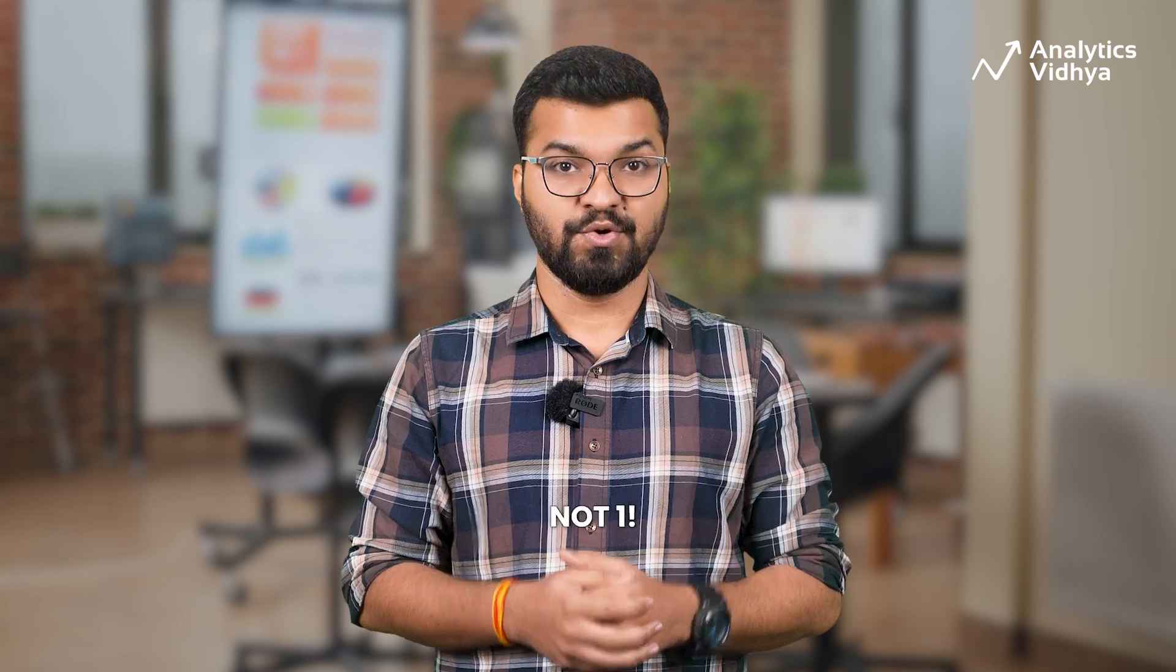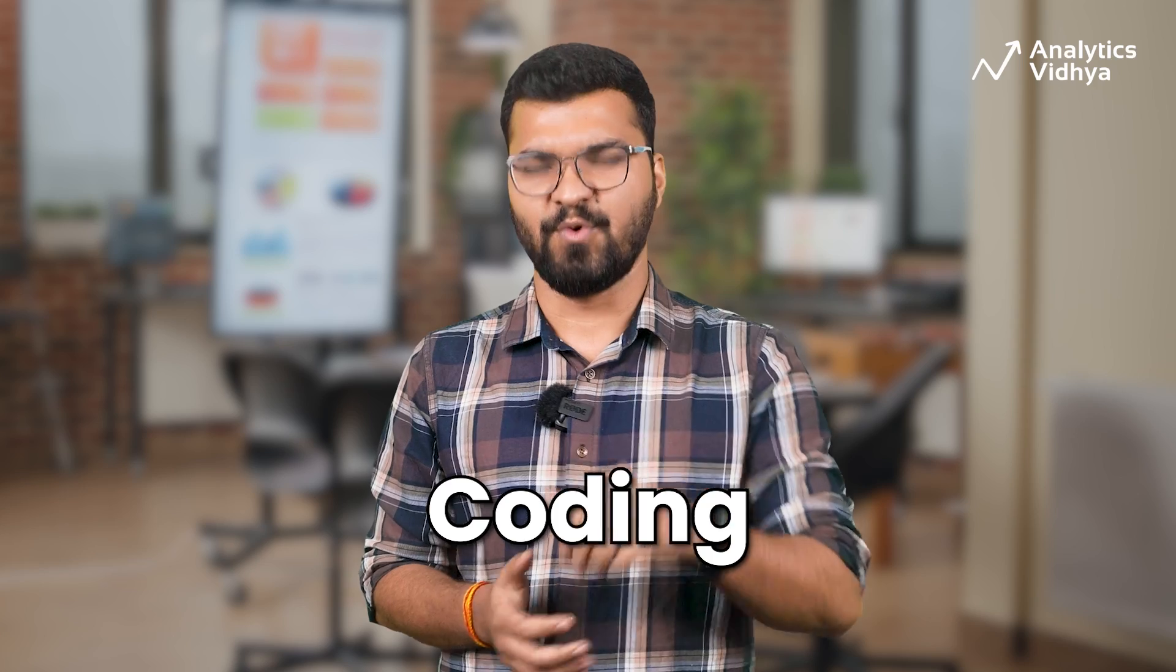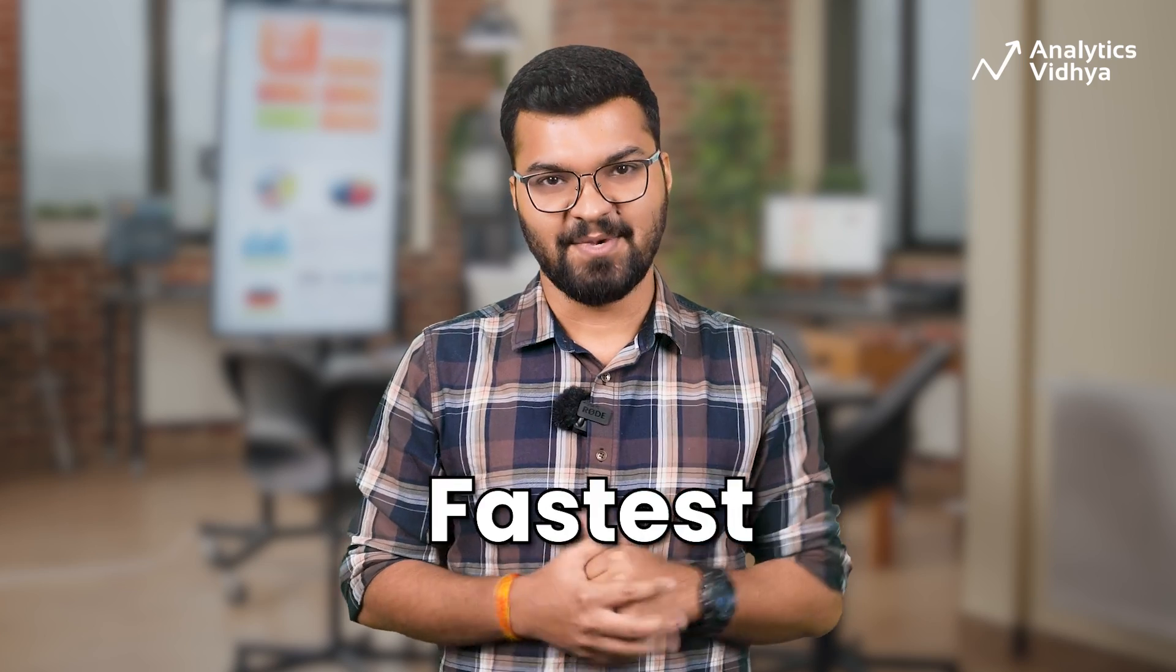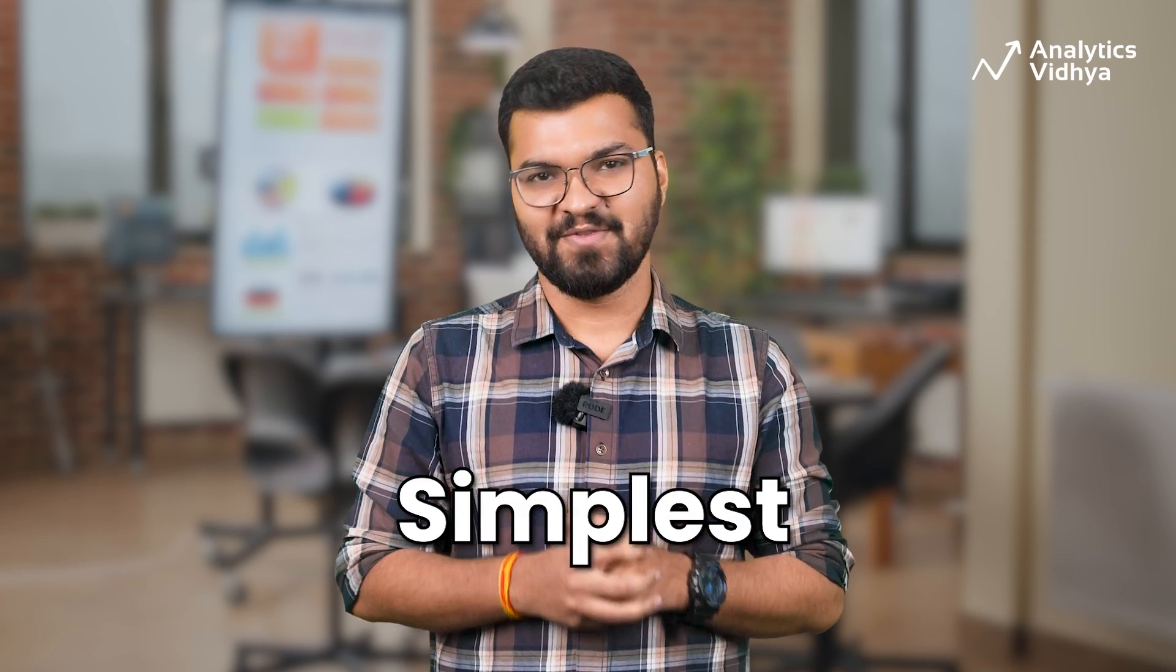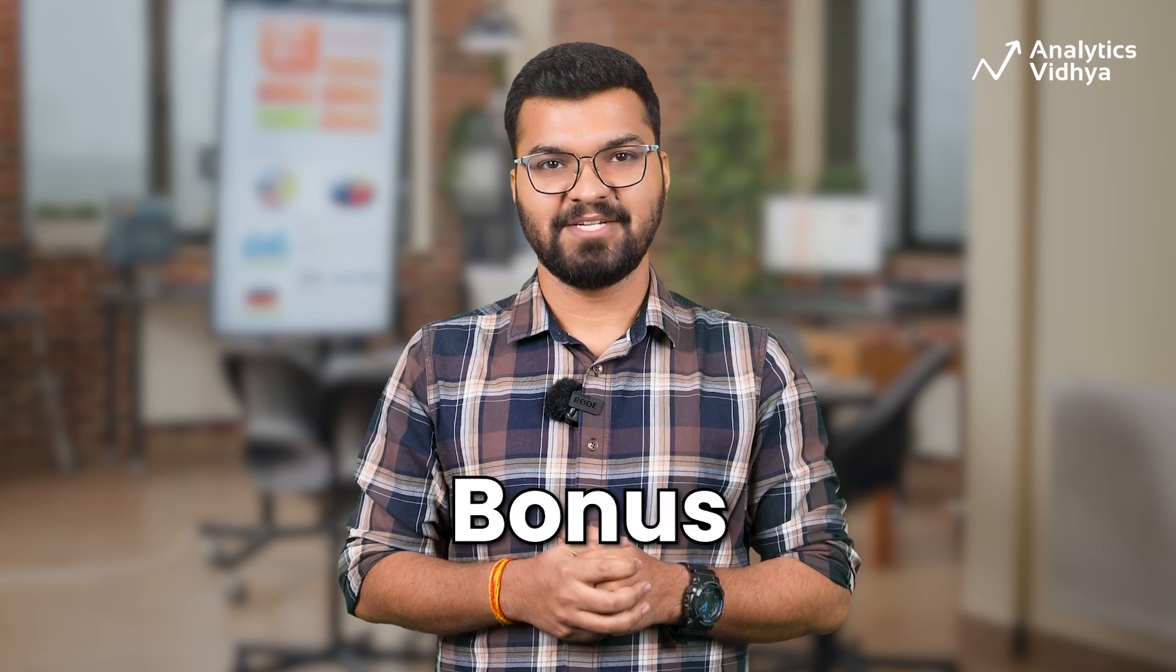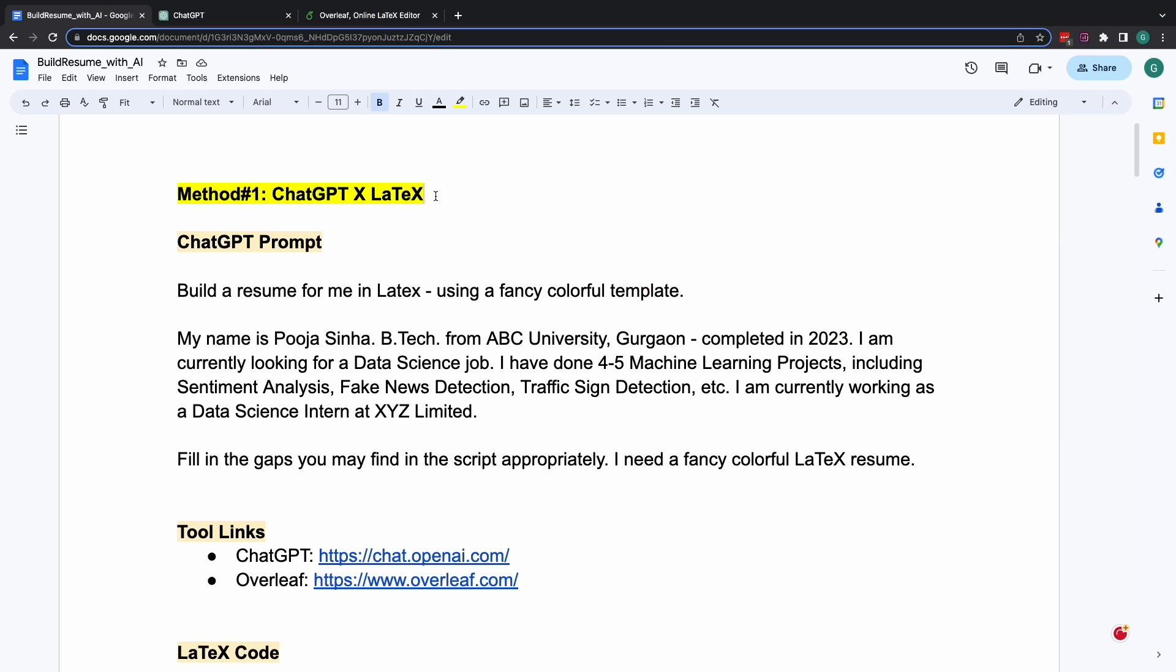Well, for building your resume with AI, I'll be showing you not one, not two, but three different methods. Where in the first one might require some bit of coding, but it's the fastest among the three we'll discuss today. Second one is for everyone, for all of us, and is probably the simplest of the three we are discussing today. And then there is a bonus method which I'll reveal towards the end of the video. So, without further delay, let's jump straight into it.